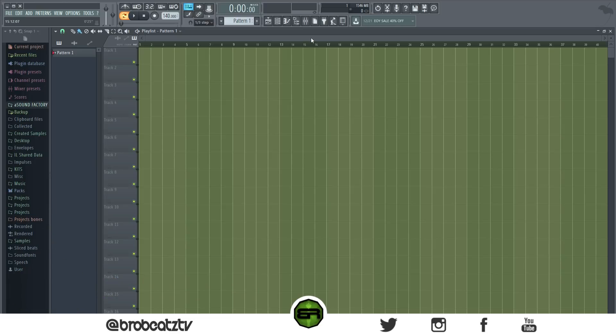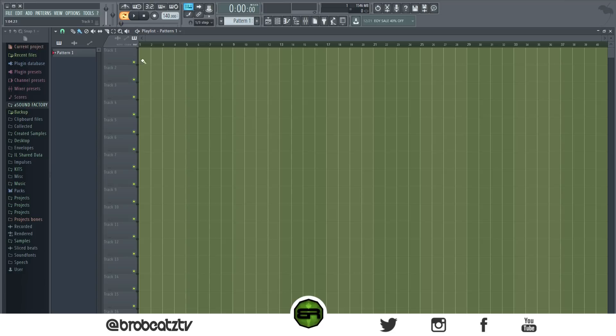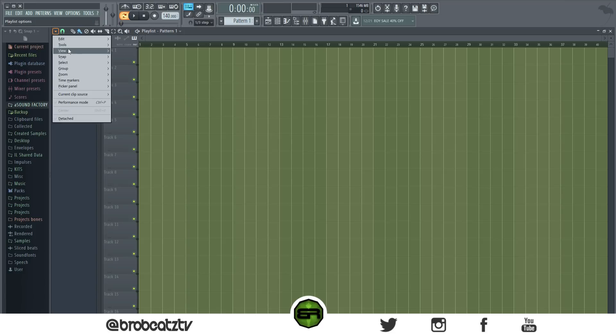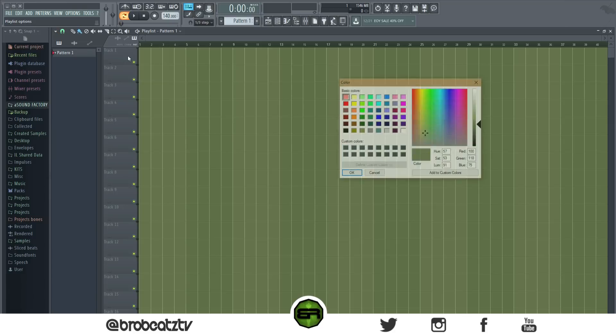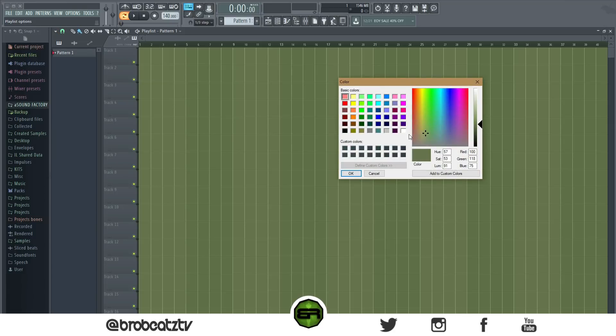So I have to show you. I'm going to show you all the ones that I use and the methods I know how to do. The first one would be the playlist. What you want to do is actually go up here by the tools bar, go to the playlist options, and go to view, go to grid color.